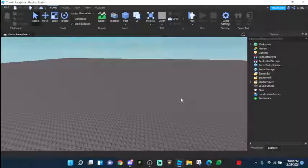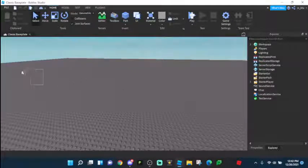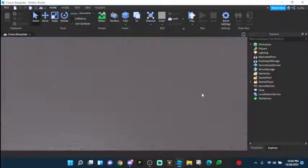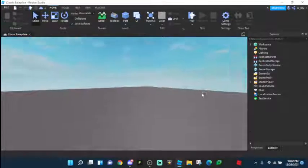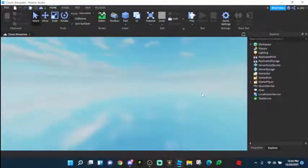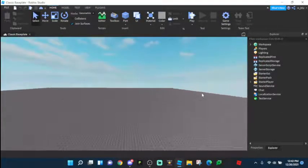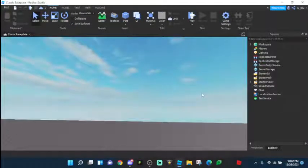Hello everyone and welcome back to another video. In this scripting video, I'm going to be teaching all of you how to make obby spawn locations in Roblox Studio. There's stage 1 over here, stage 2 over here, and if the player touches another stage, they will spawn in that stage. This is going to be a very simple system — it takes only like 3 scripts and that's it, and only one is long.